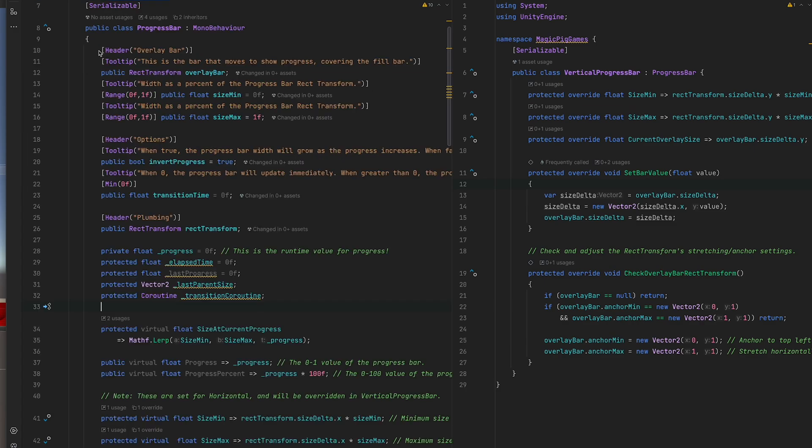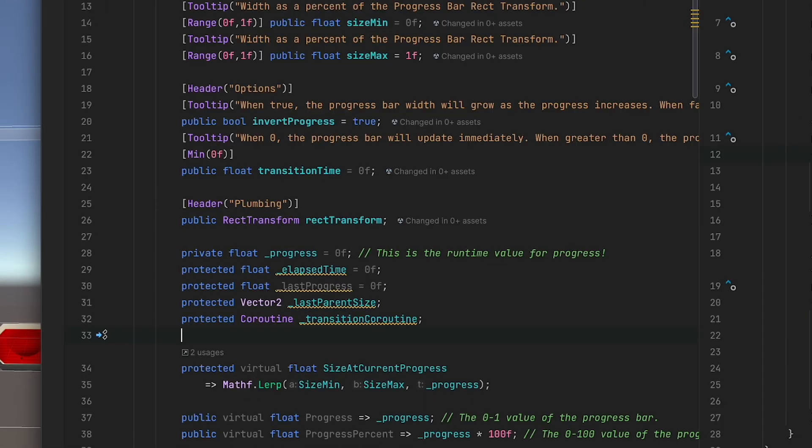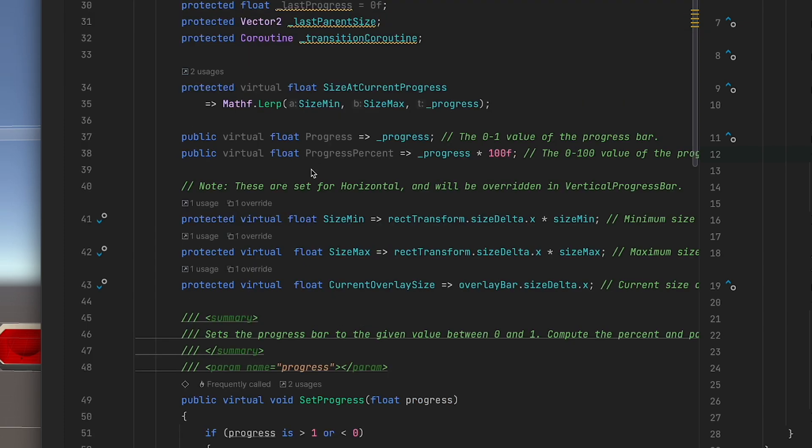We have all the public members along with some organizational headers, tool tips, and some range attributes in order to keep the values in the expected ranges. Then we have two properties here, both progress and progress percent. Progress will give you the value between zero and one of the bar.